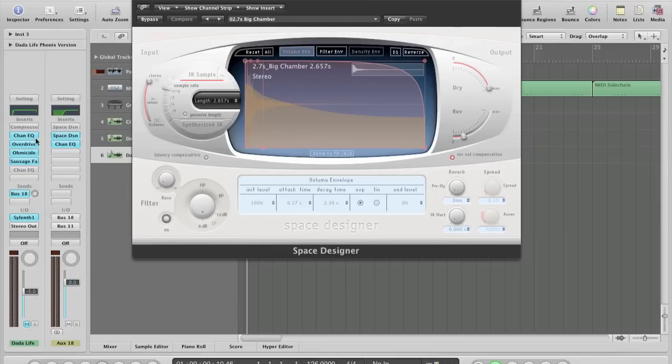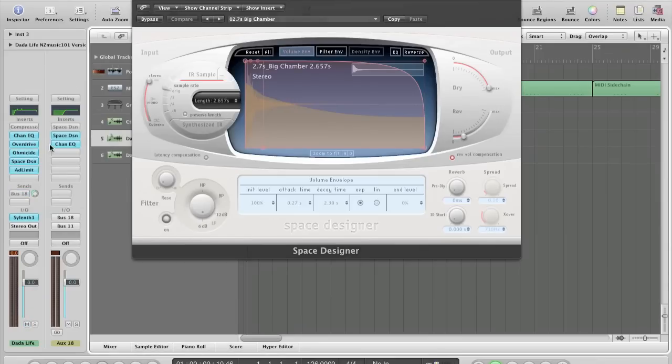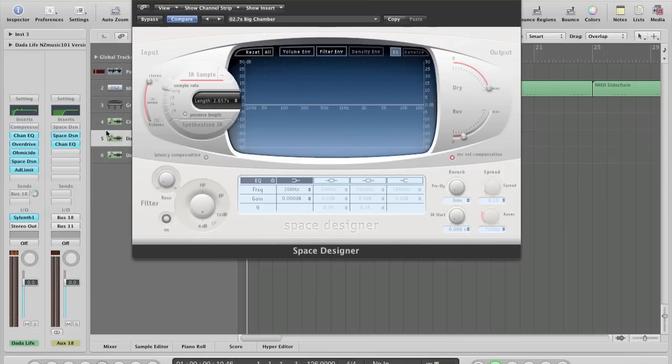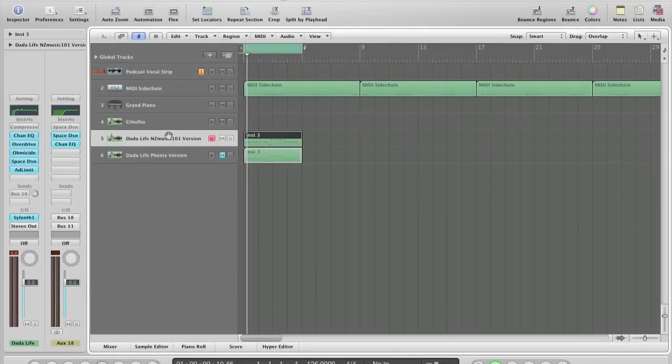Also, additionally to this is putting a reverb straight on the channel. Unless you EQ it, you're just going to be putting reverb on the bass frequencies, which is going to lead to a muddy mix. So that's basically all the flaws that I've picked out of this.